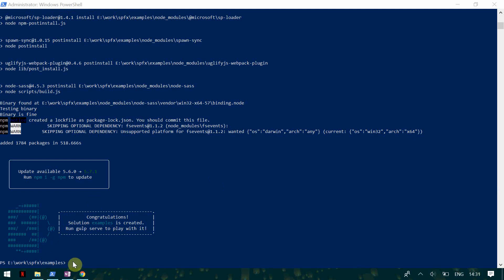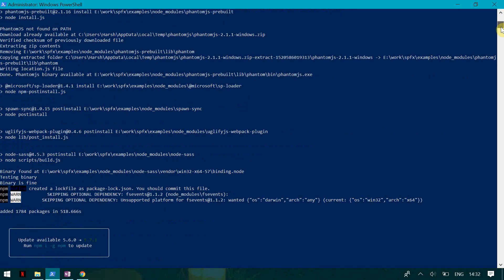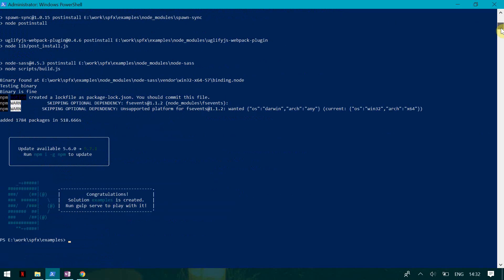The solution is created. Now I'm going to open this in Visual Studio Code — you can use any editor you want. To open it, you type 'code space dot' in the terminal.